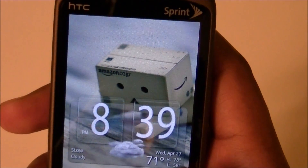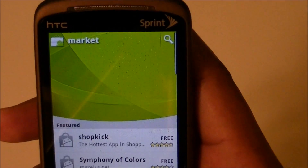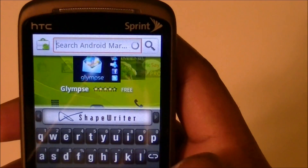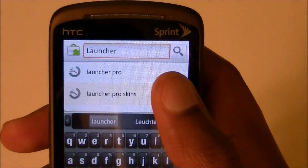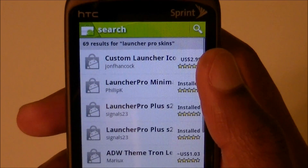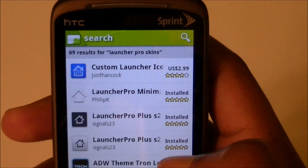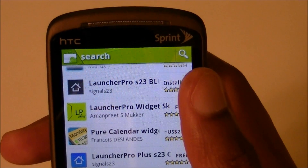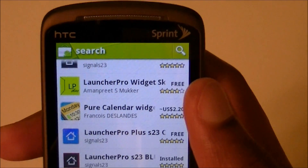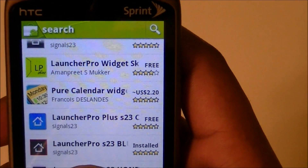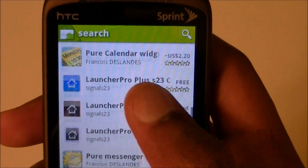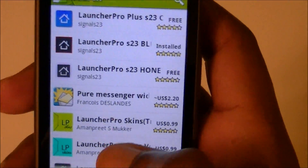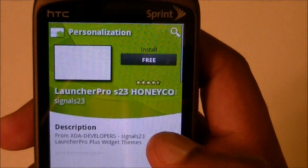Go to the Market and search for Launcher Pro Skins. I already searched for it as you can see. These are the skins you can get — some you pay for, some you don't. I just went ahead and got the free ones because there's a good amount. Shout out to Signals23, you make some good skins. You hit a skin and just like a normal app, you install it.